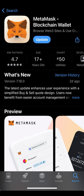First, you're going to head over to the Apple App Store or Google Play Store and download MetaMask. This is a decentralized crypto wallet where you will be able to view and hold your MAGA MemeCoin tokens.